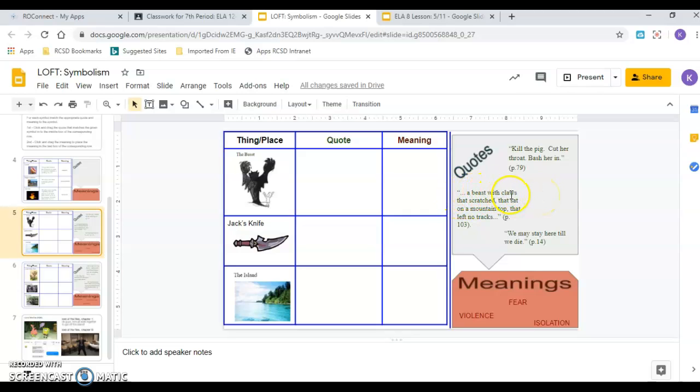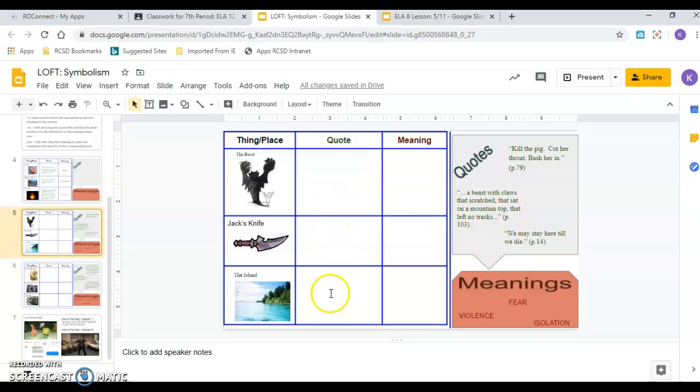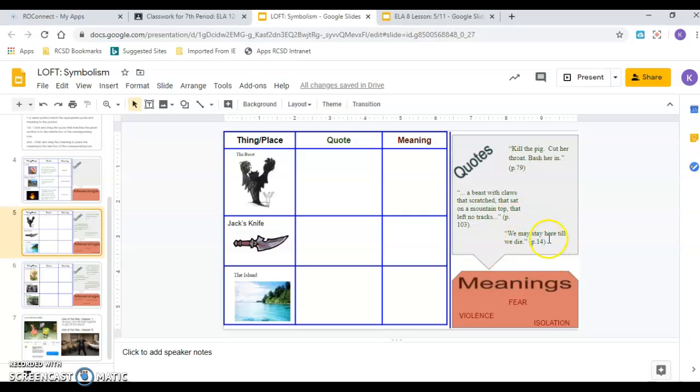A beast with claws that scratched, that sat on the mountaintop, that left no tracks. Okay, again, is that talking about the beast, the knife, or the island? Last one. We may stay here till we die. Page 14. Okay, what are they talking about? Stay here. Where is here? Is it the beast, the knife, or the island?